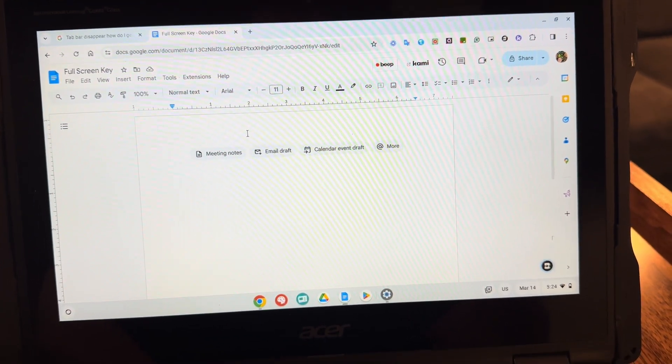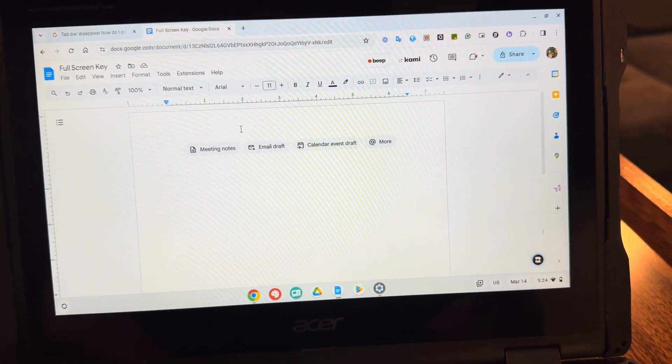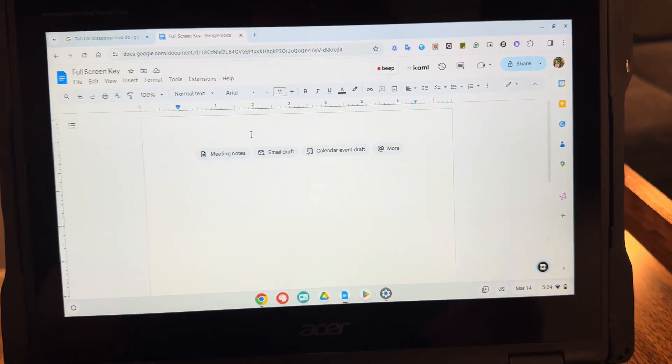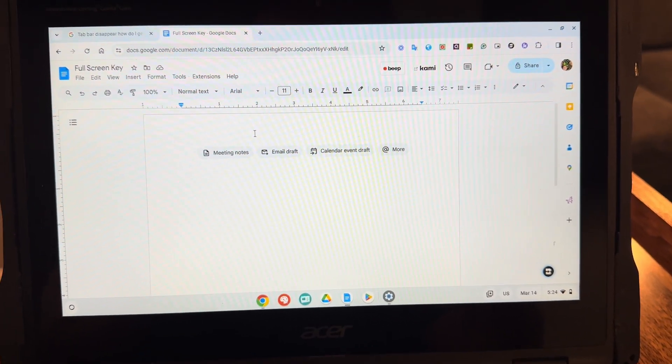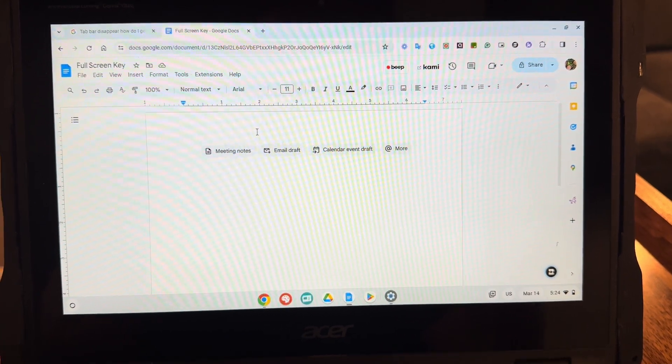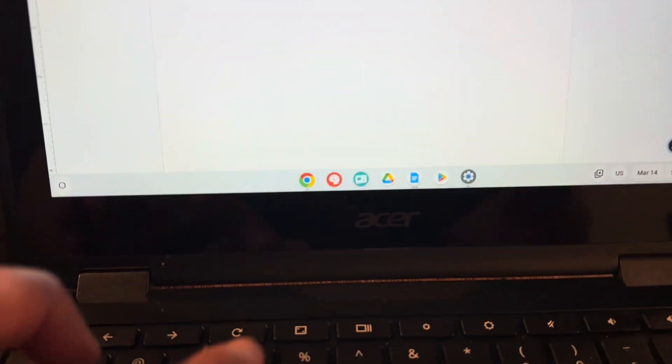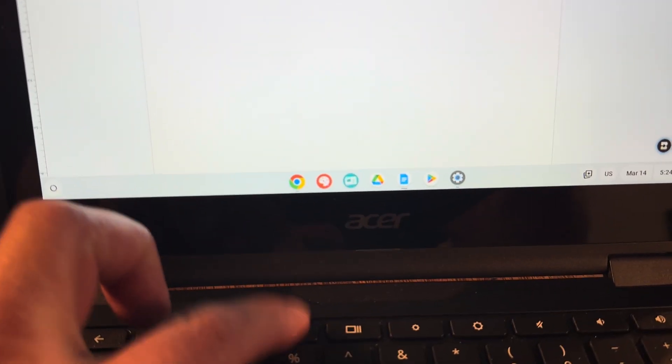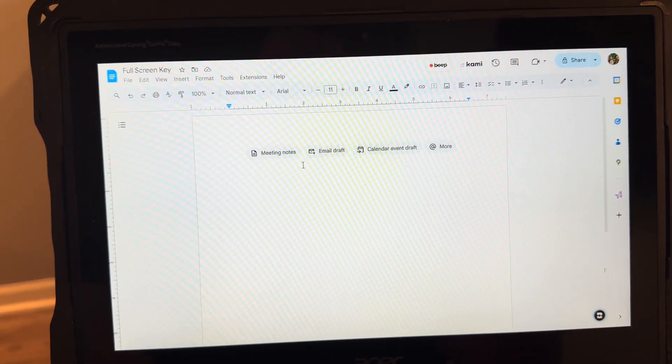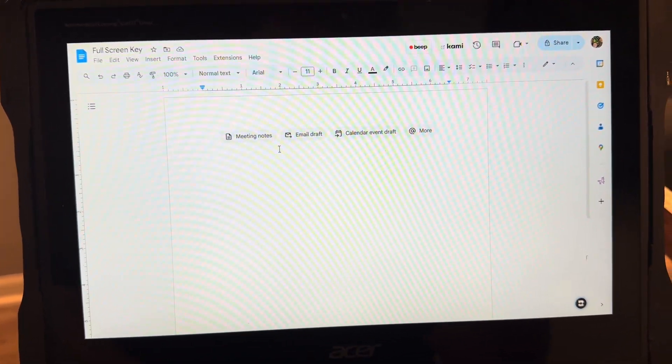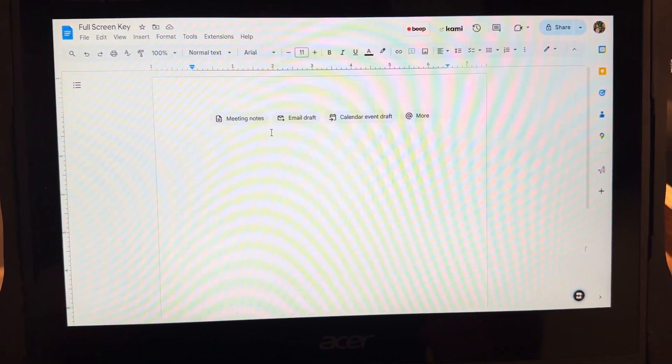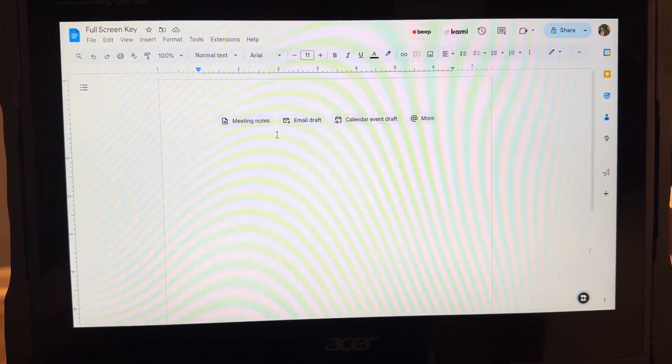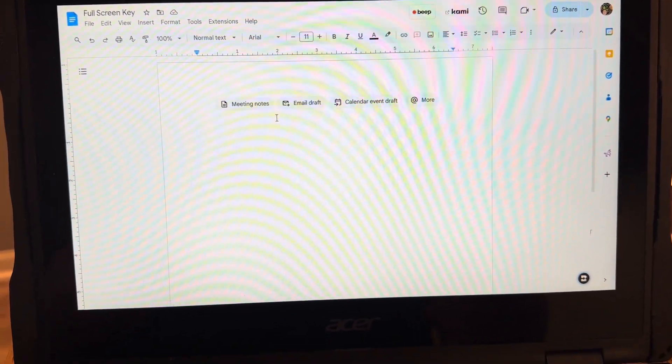So why does that exist? Let's say you're presenting to a group and you want the full screen to be there. Well, just selecting it is really nice, quick and simple because it hides your apps, it hides the time, and then it hides all the tabs at the top.